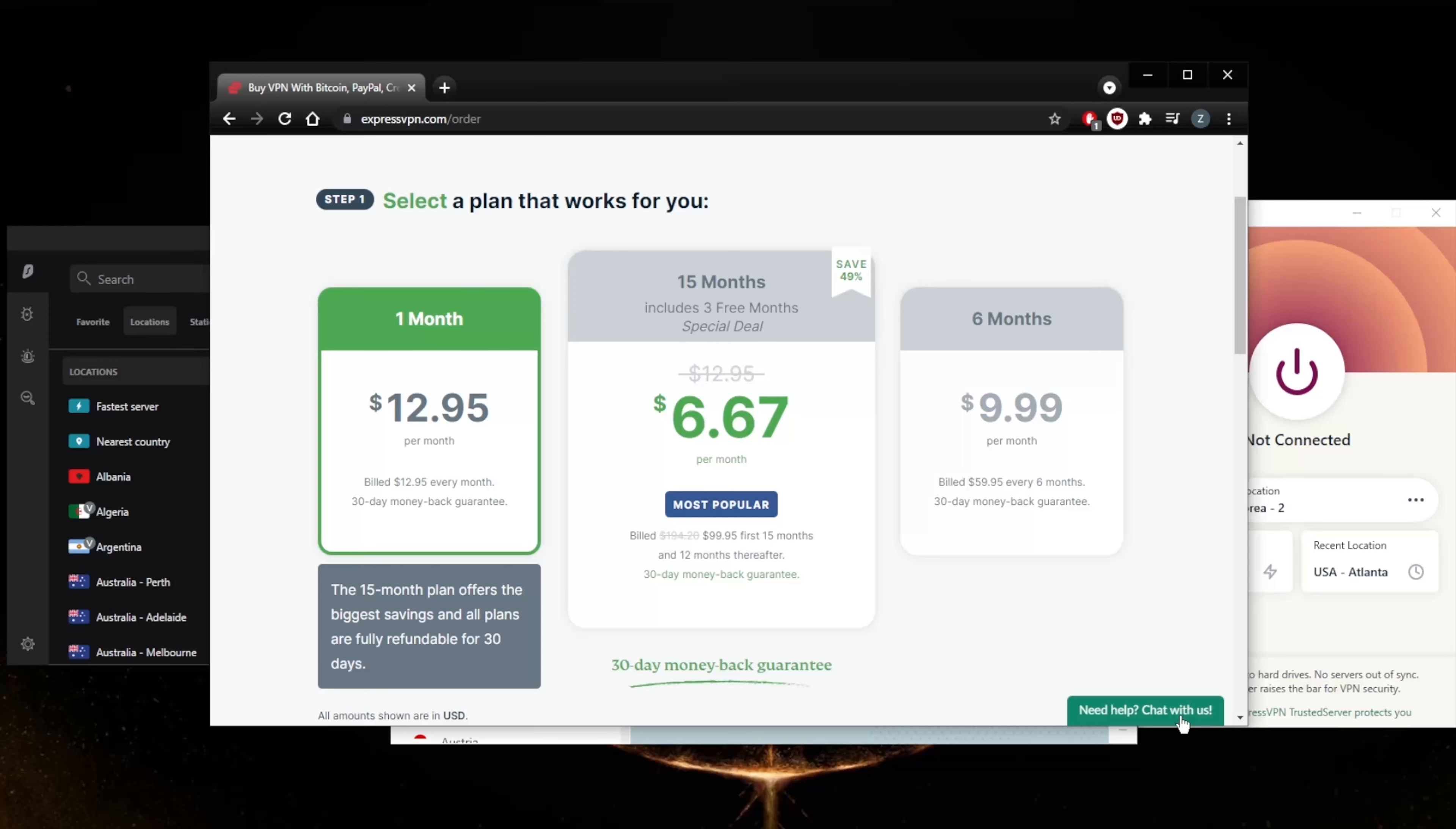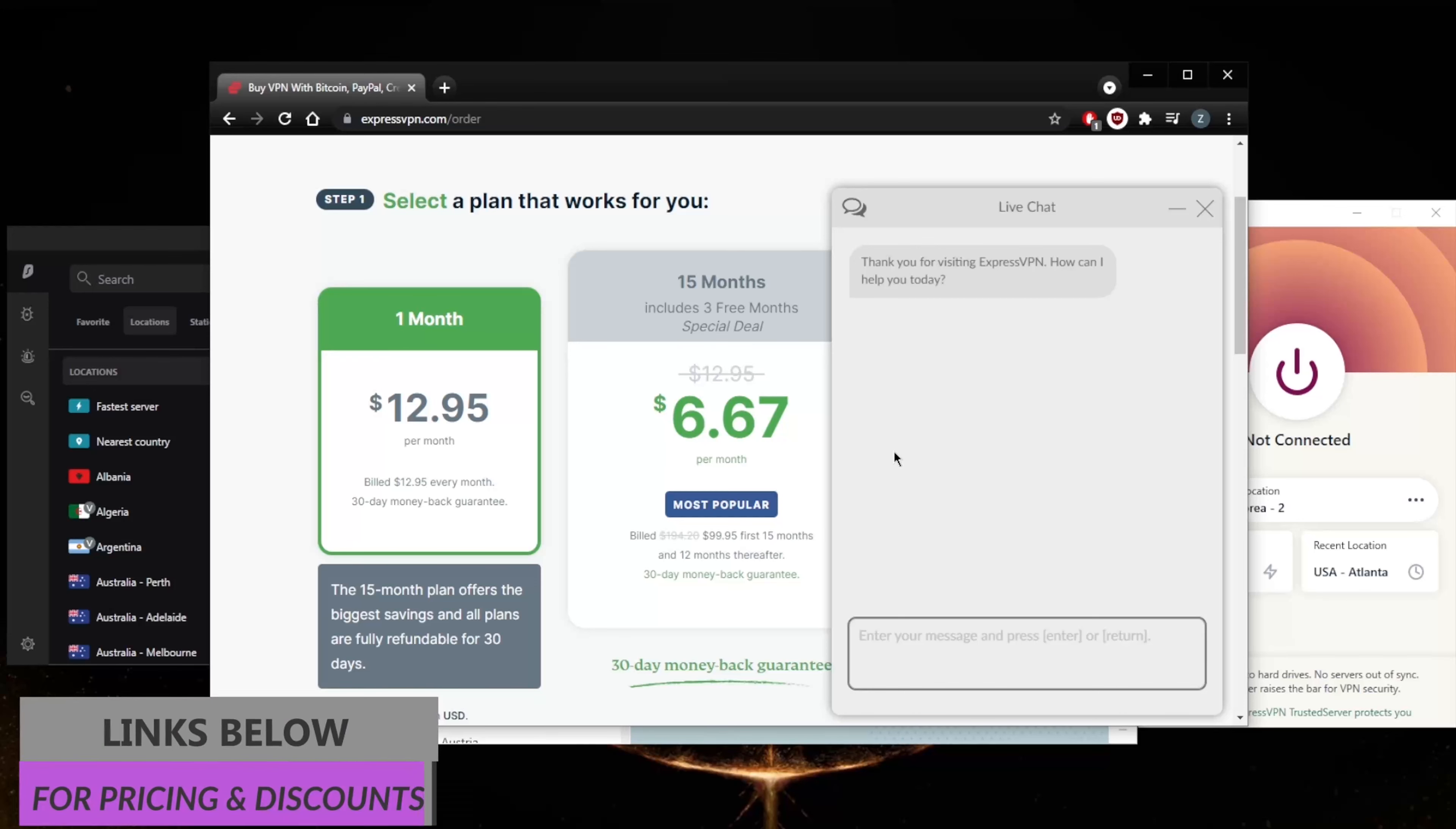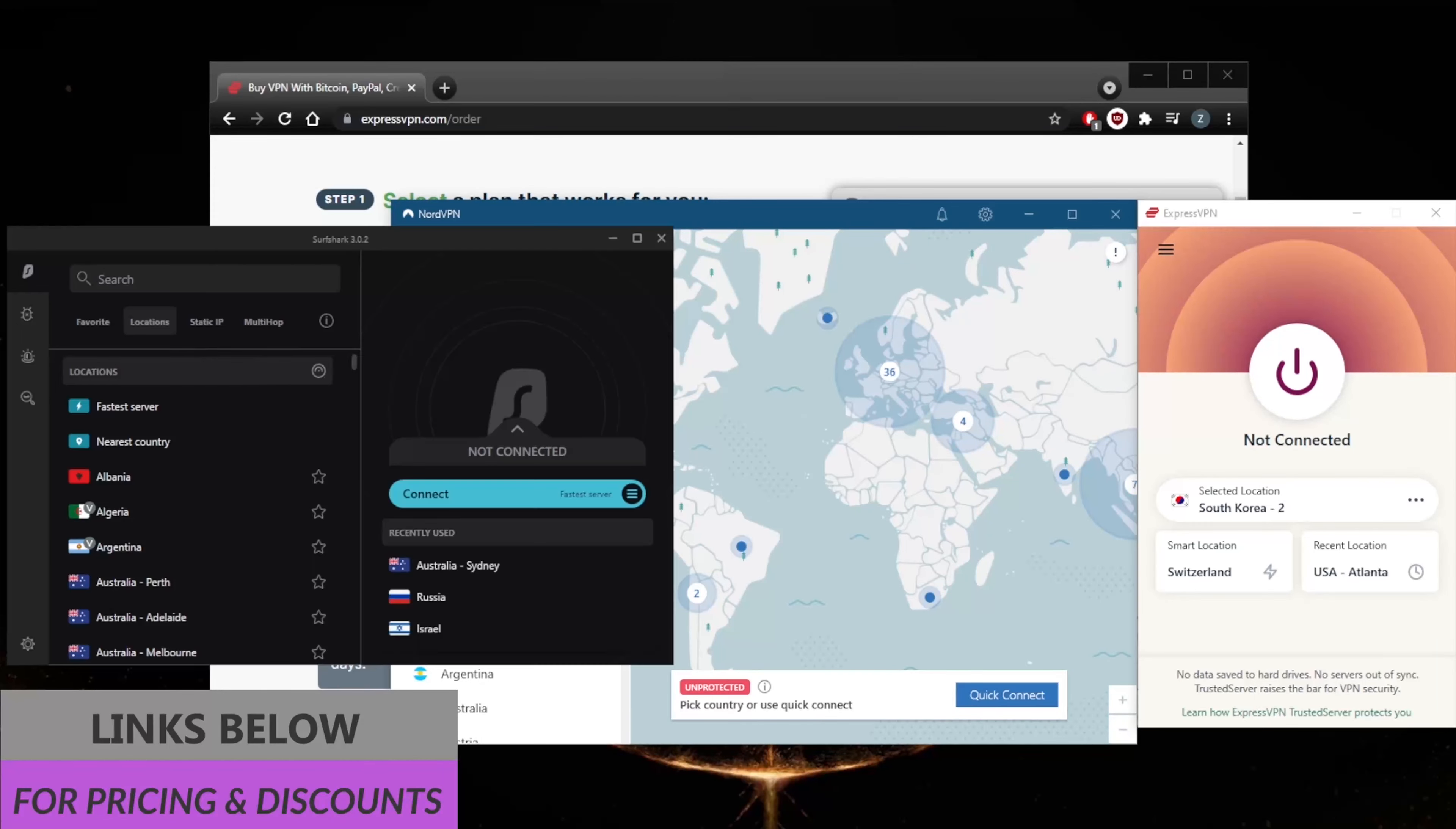It's the same with NordVPN and SurfShark. All you need to do is hover over the bottom right and you'll be able to access the live chat support, the 24/7 live chat support, where they will help you with your refund or any other questions you might have about these VPNs.